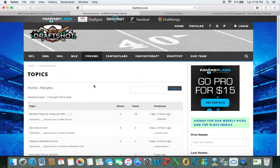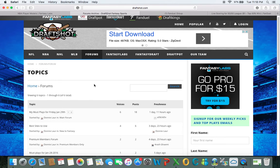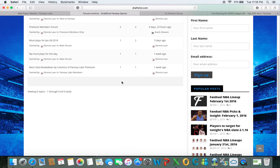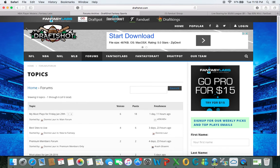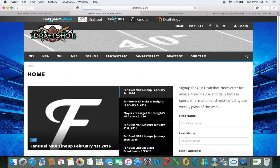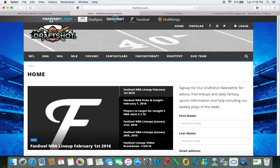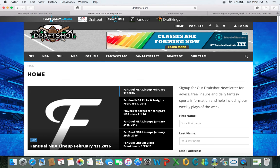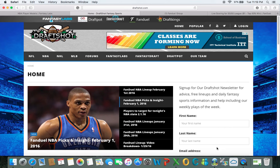Donnie Lauer has done a great job getting some of this information together, so it's going to be a one-stop shop to help you out. For my lineups, I use two methods to pull the information and determine the players I want to pick for the night slate.